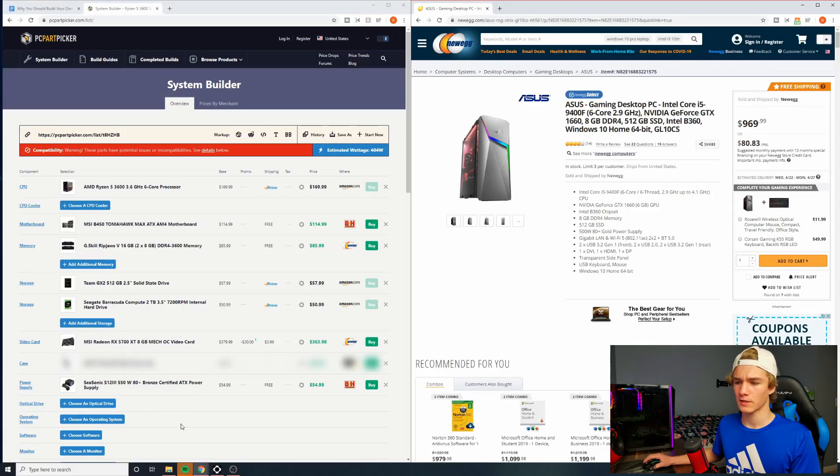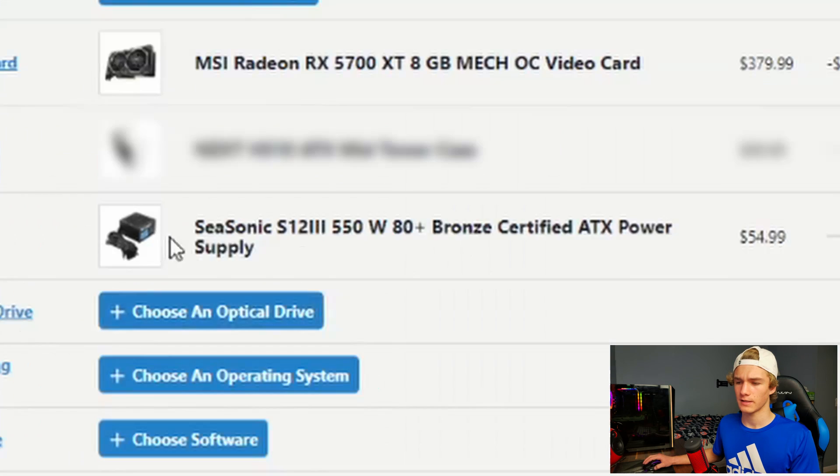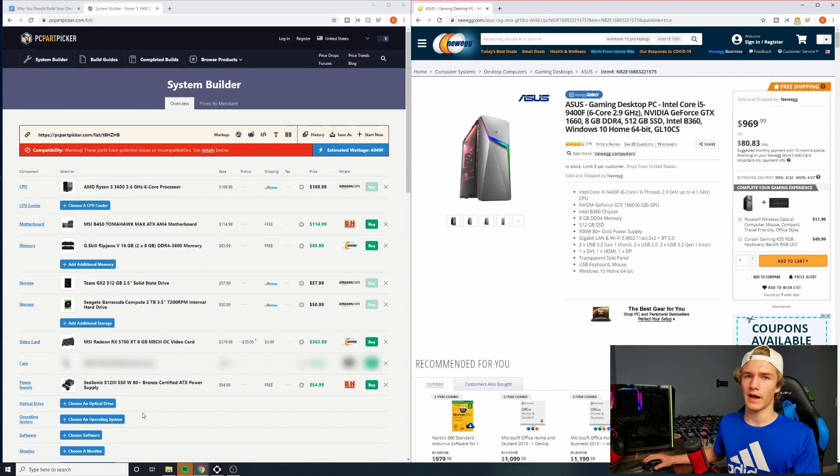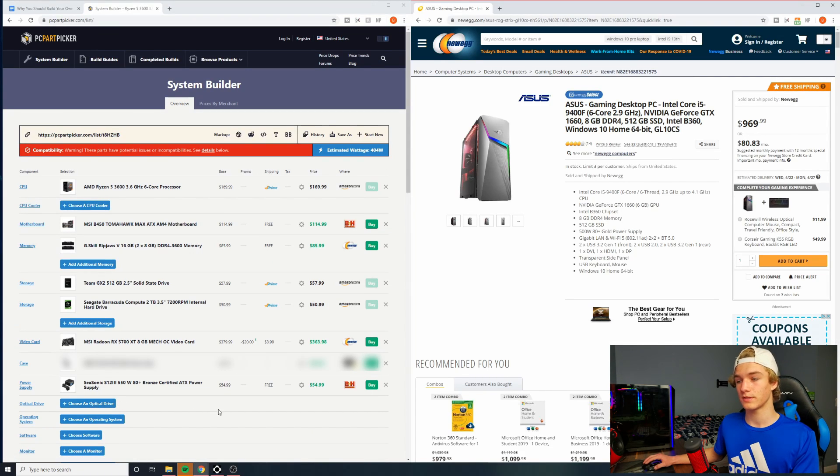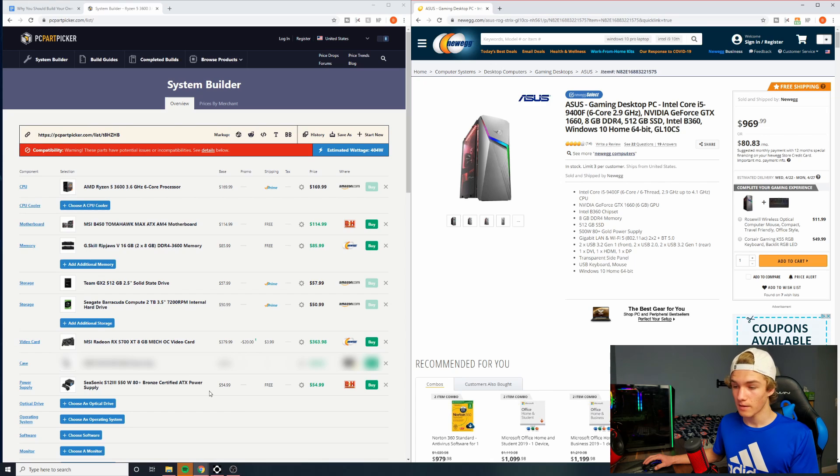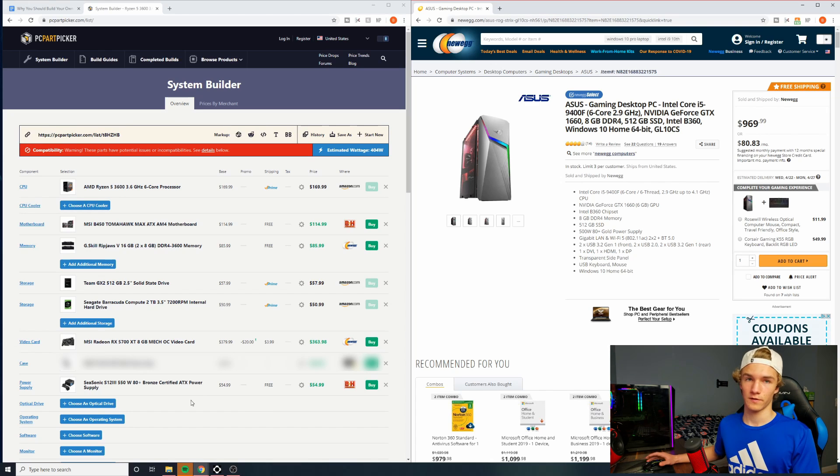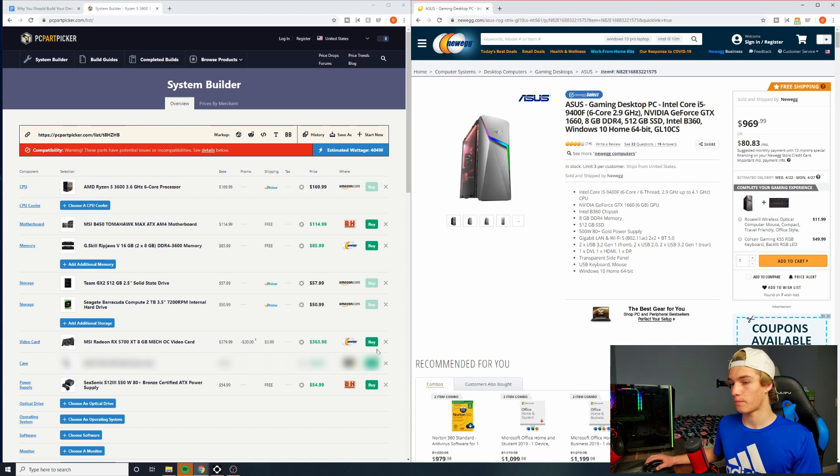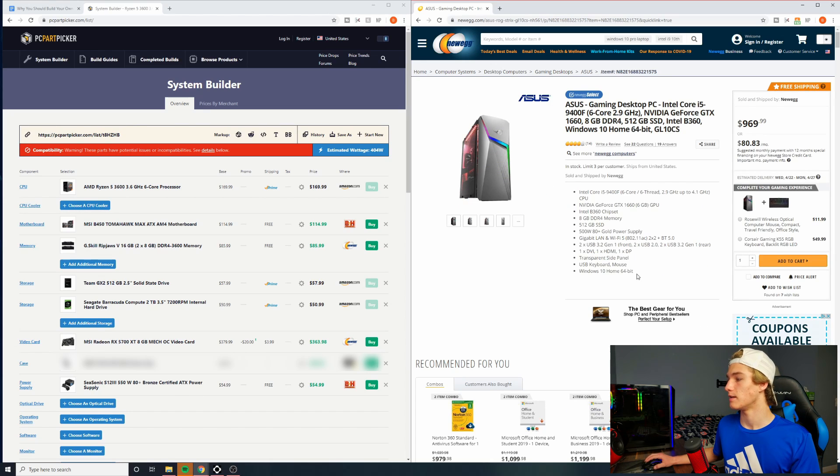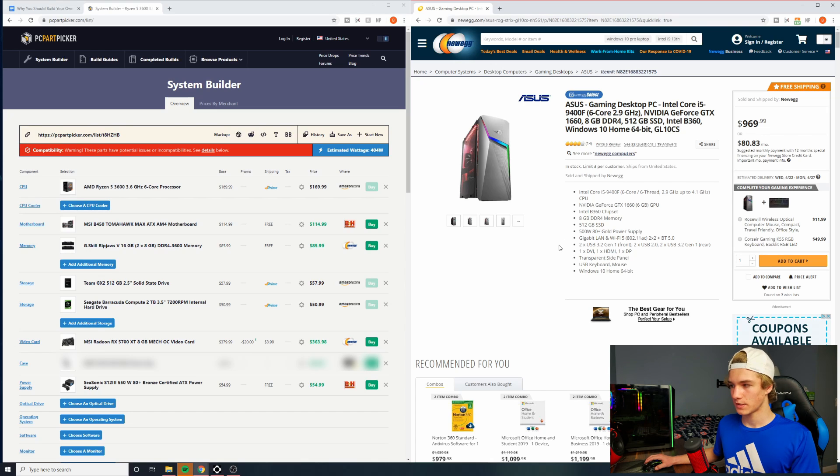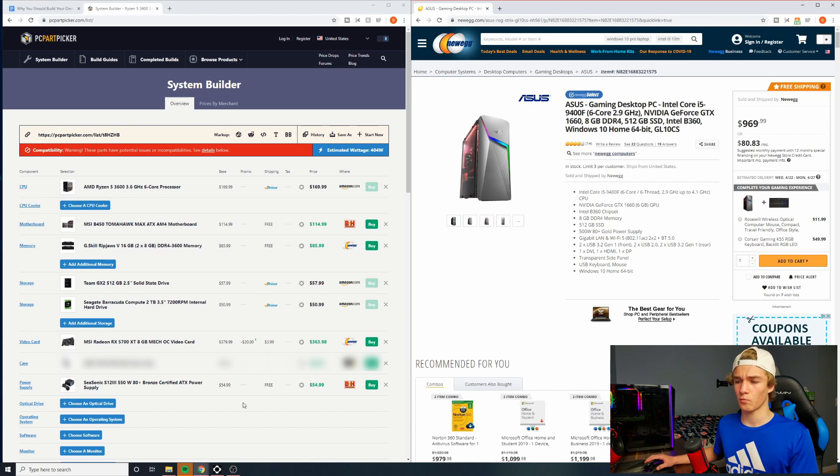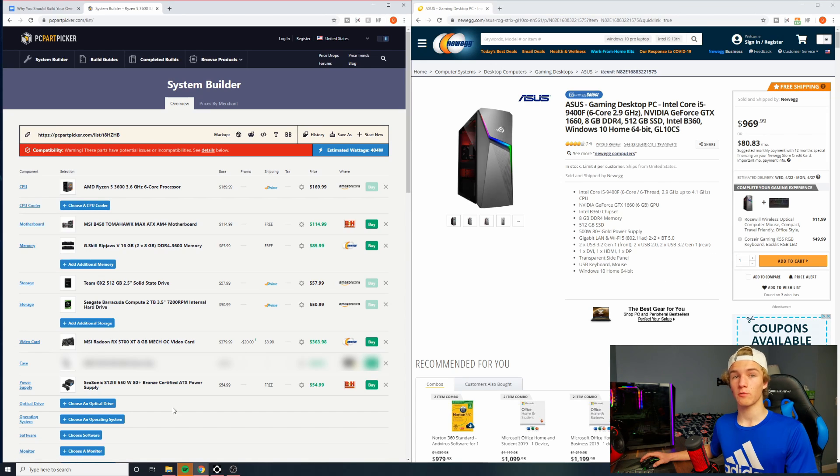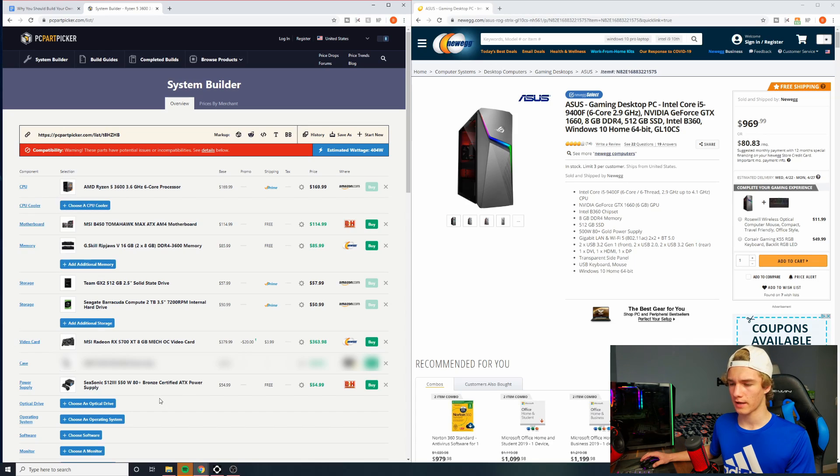And for our PC part picker list, we have the Seasonic S12 3 550 watt 80 plus bronze certified. But I did pick this because it doesn't have ketchup and mustard cables. It's 550 watts. It's Seasonic, which is a name brand. It's 80 plus bronze, which is fine certification. Even 80 plus might be okay here. So really the only thing that the pre-built power supply is going to up mine that I chose in is with the certification, which I would say really doesn't matter too much because we have 80 plus bronze. They have 80 plus gold. There's not a big difference between those, but with our power supply that we chose, we have more watts. We have a better brand and no ketchup and mustard cables, which is always a positive for your eyes.